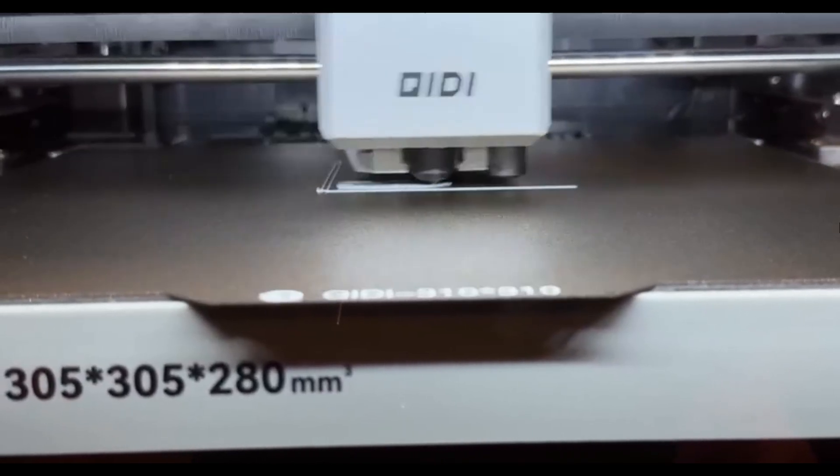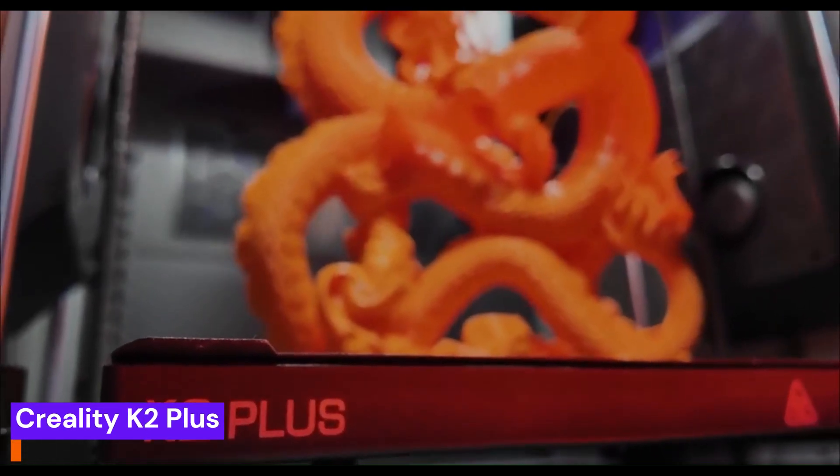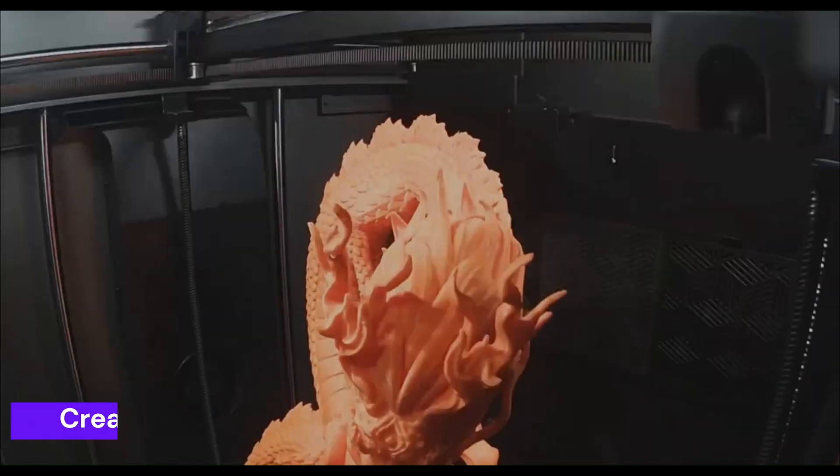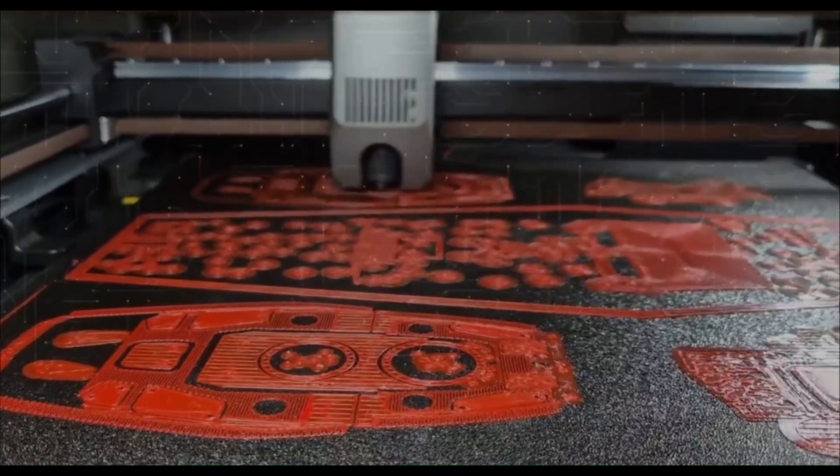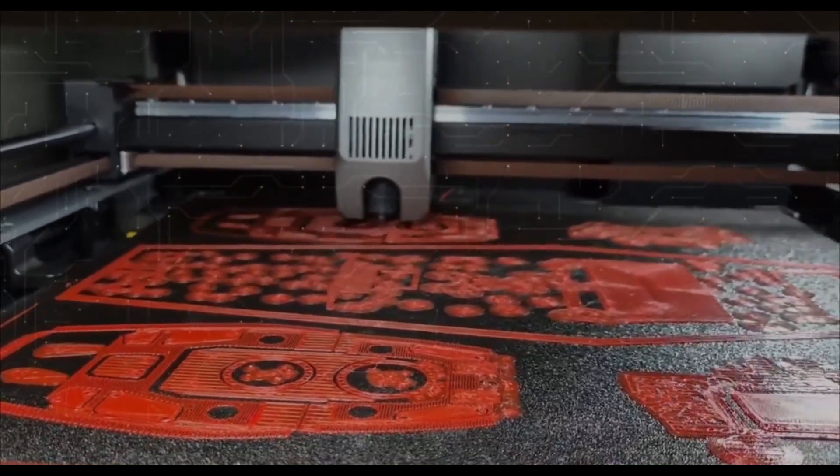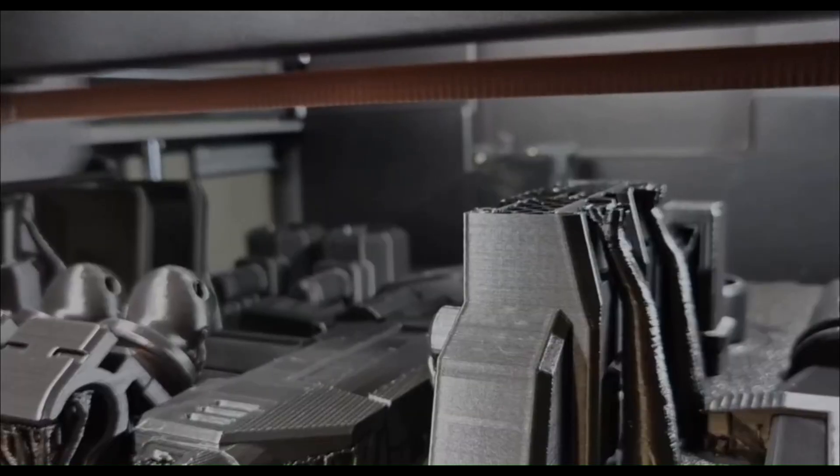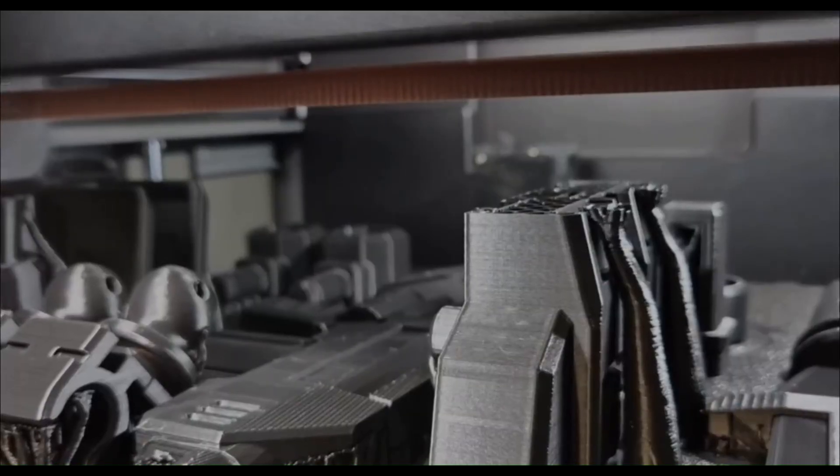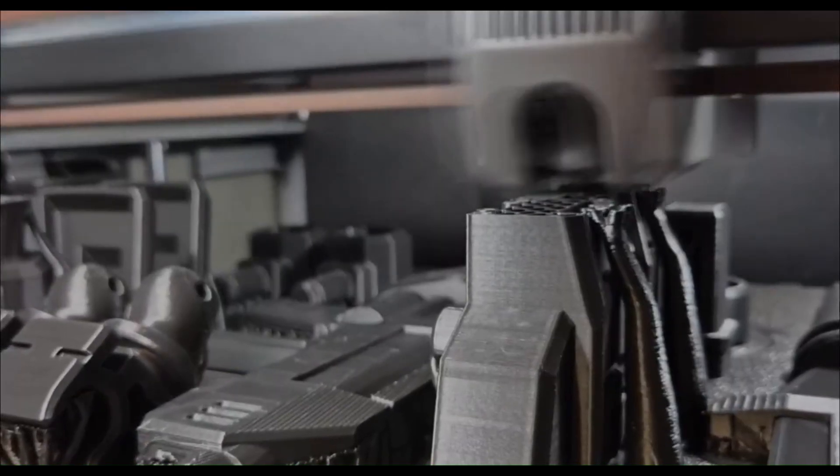Our number 1 spot goes to the Creality K2 Plus. This isn't just a 3D printer, it's a personal manufacturing hub. It's a fully enclosed, high-speed, multi-color machine with AI-assisted features that monitor your prints for errors, saving you time and frustration.